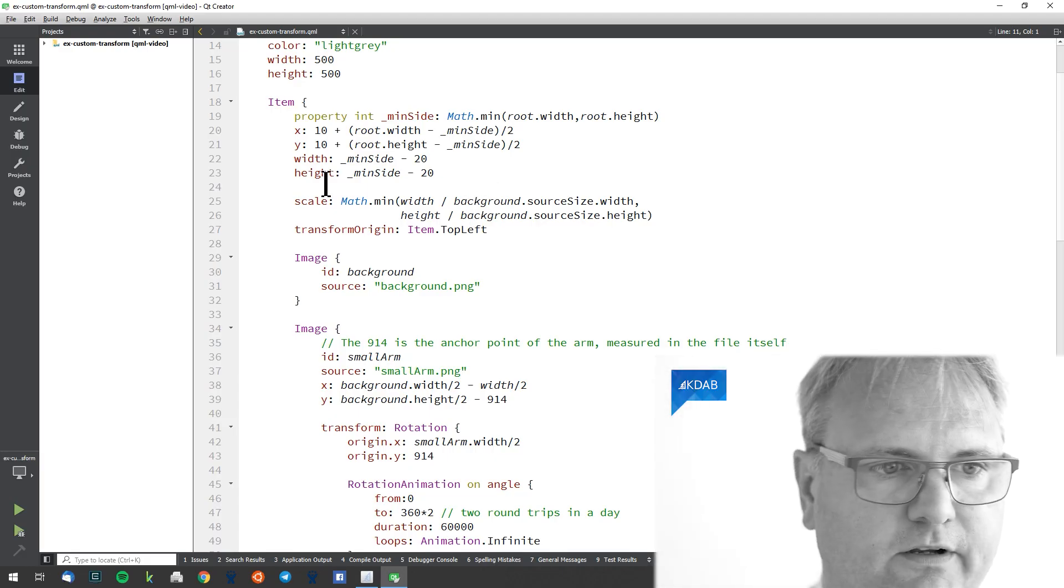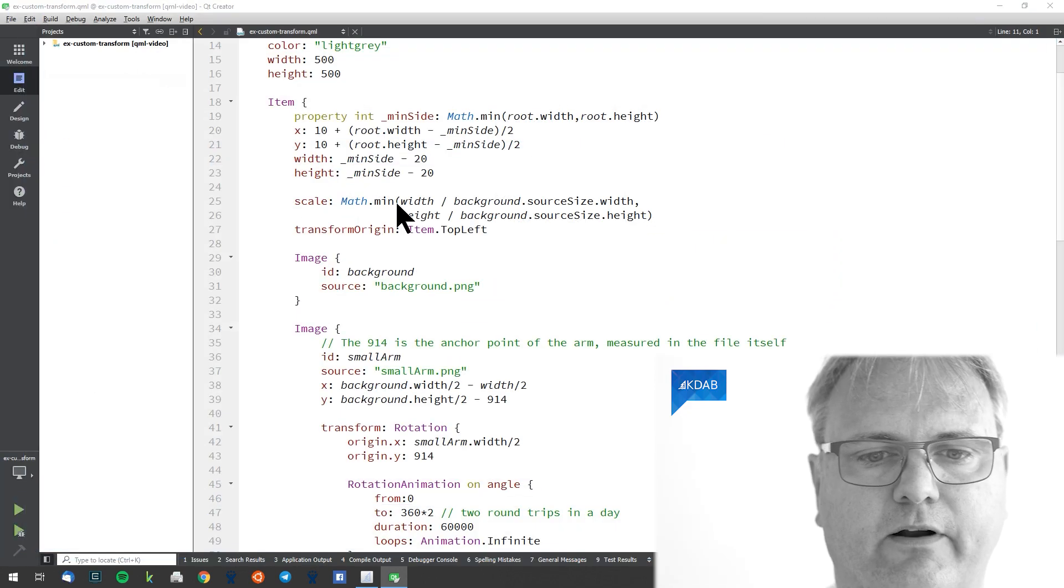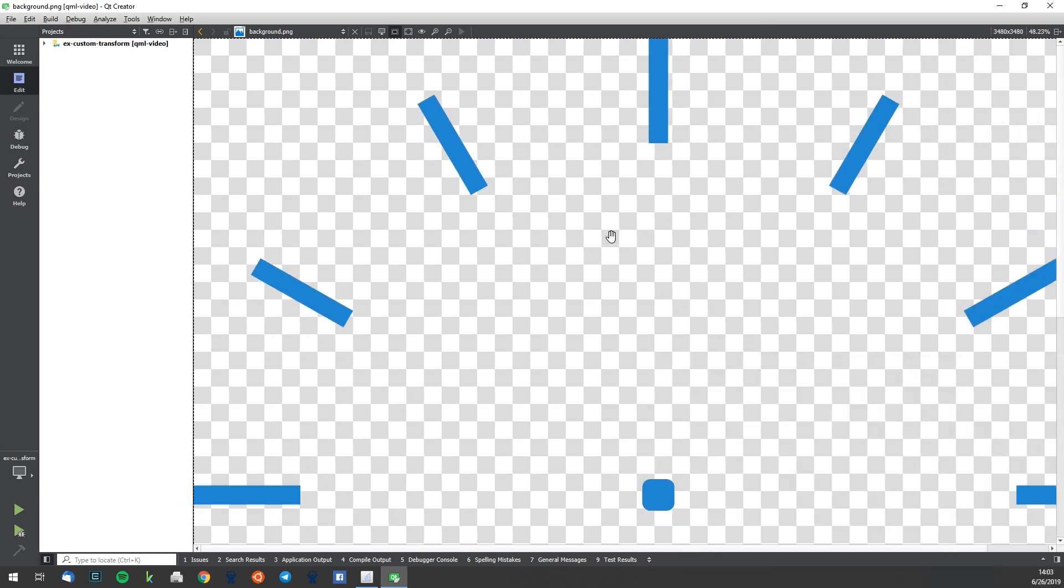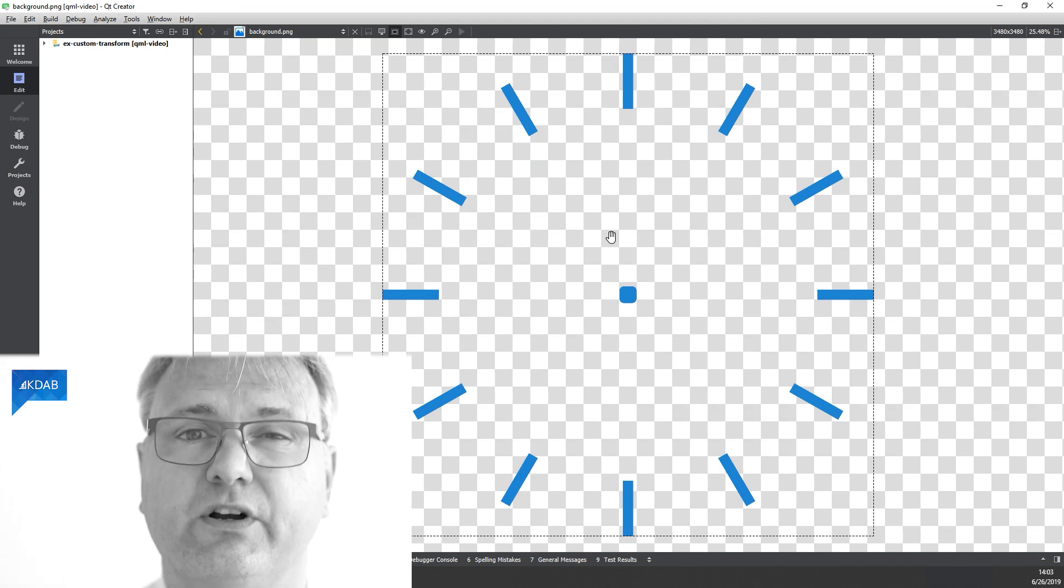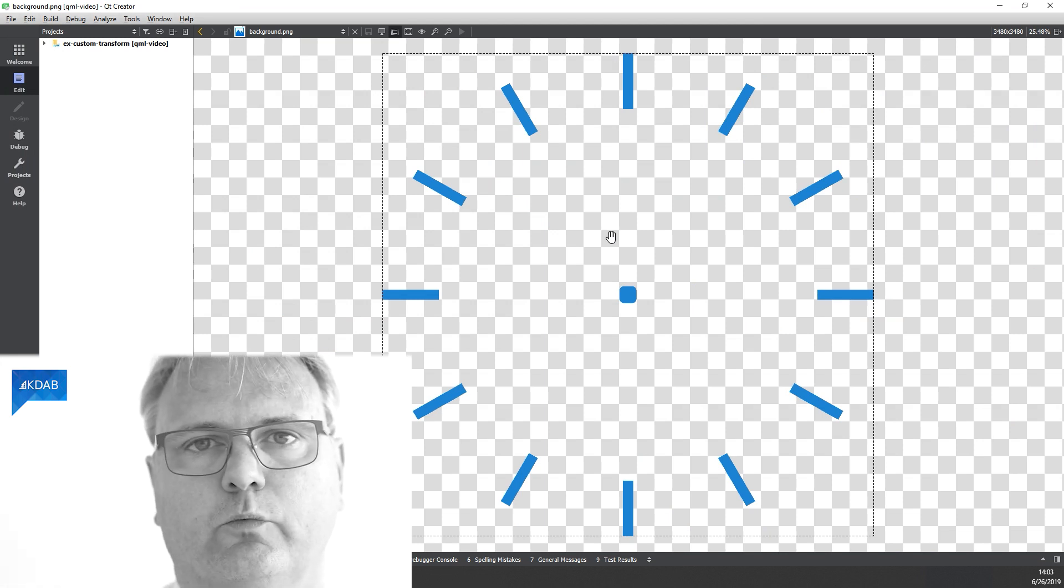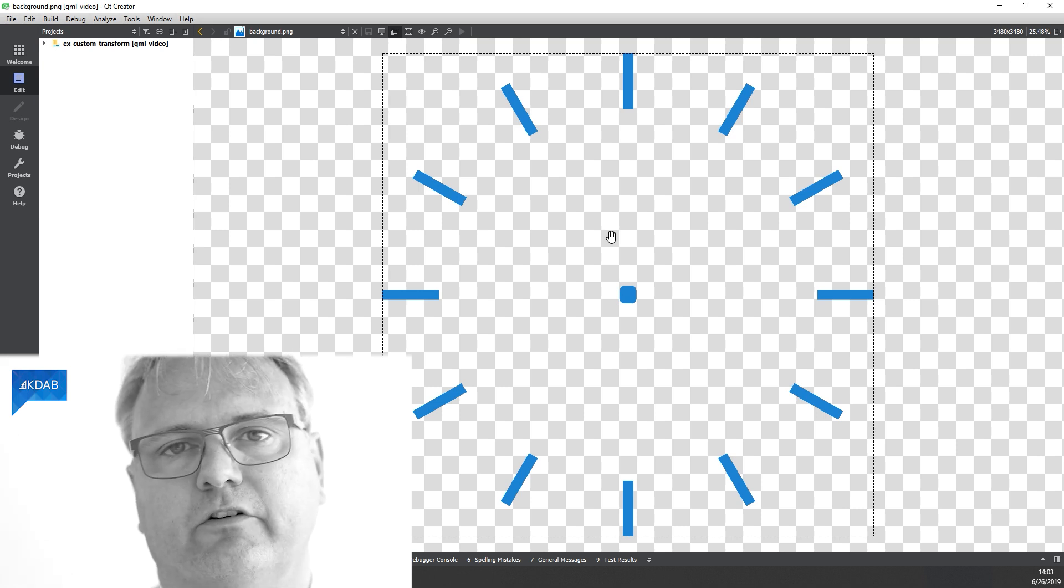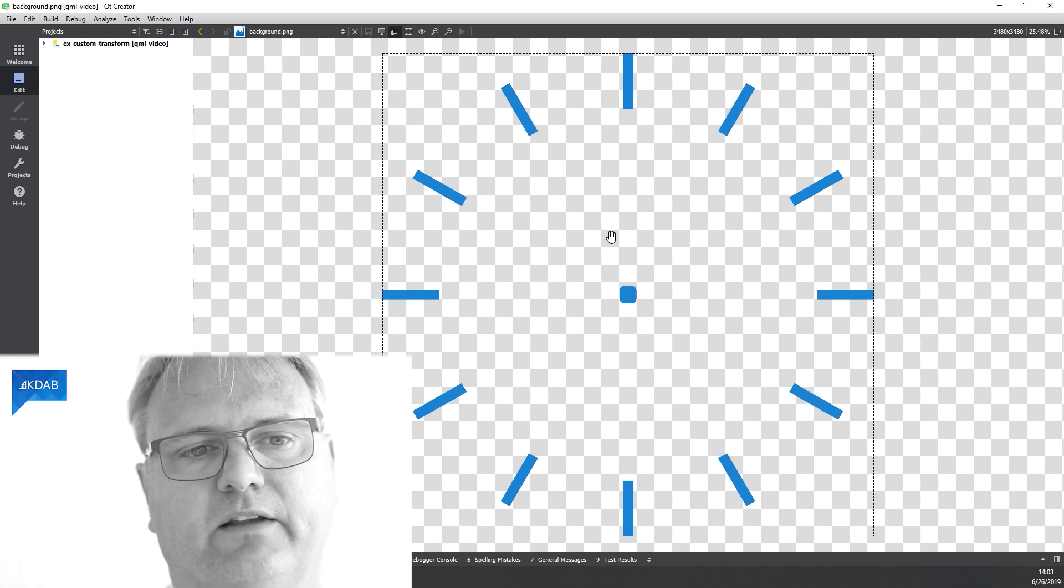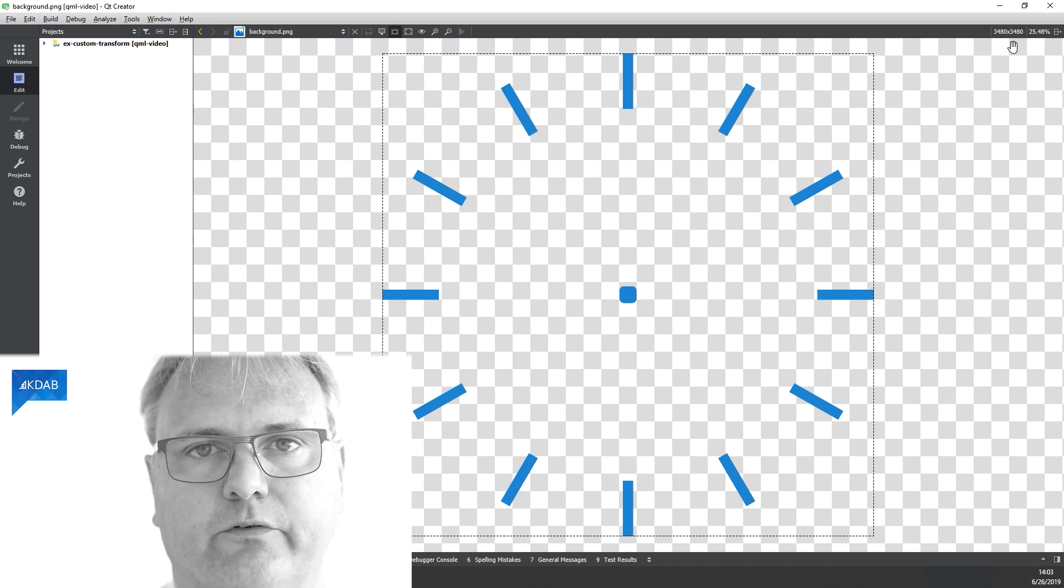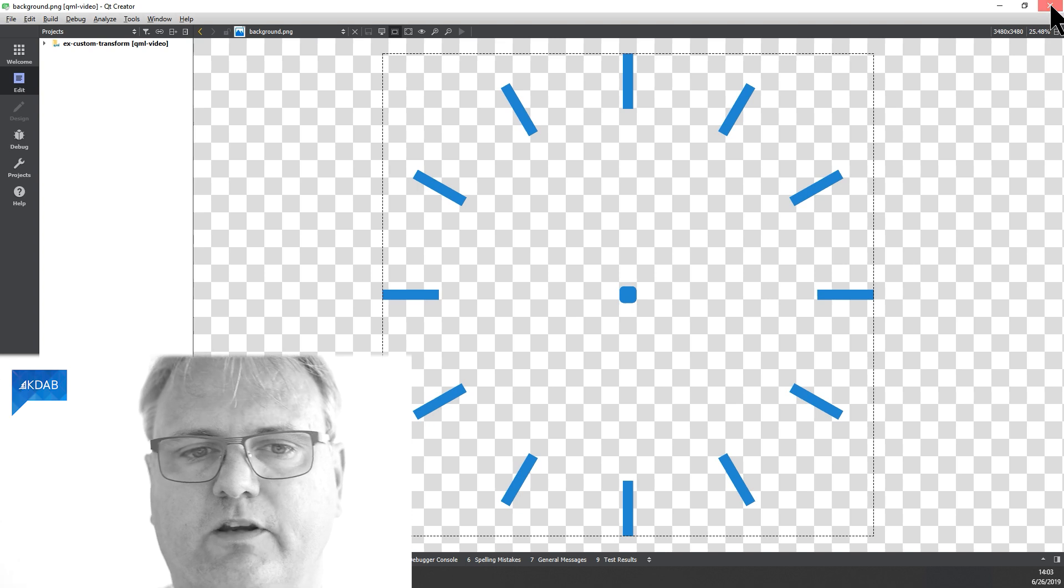And if we just open up you can see the actual background image here. It is enormously big. My designer who created this for me decided to create a really big image there so that when I scale it around it would look good still. Had he done 100 times 100 and I scaled it up to 500 by 500 then I would already start seeing effects. But scaling down makes it look better. You can see here 3480 times 3480 in size.